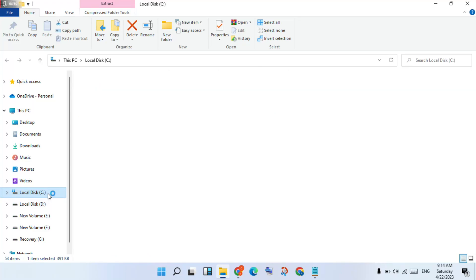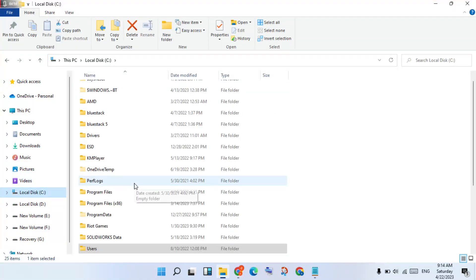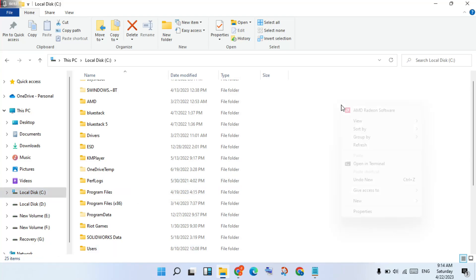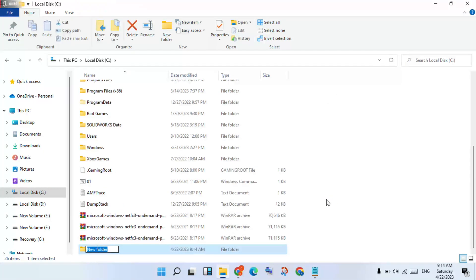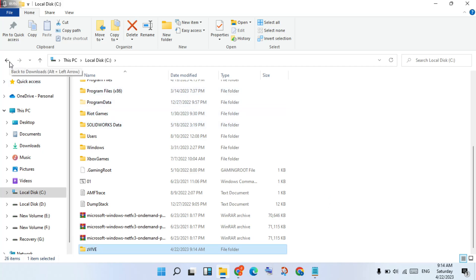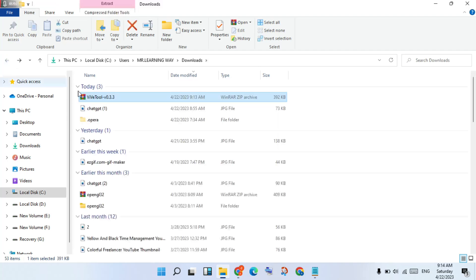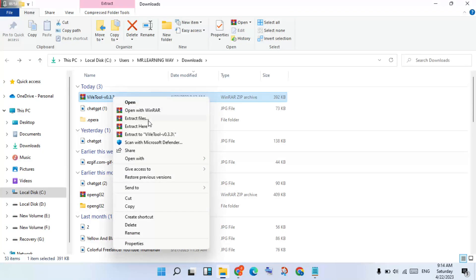After go to the Local Disk C, you will right-click to New Folder, click to select. You will type in the name ZVIB, click to Enter. You will go back, then click to the VIB tool, you will right-click to Extract Files.